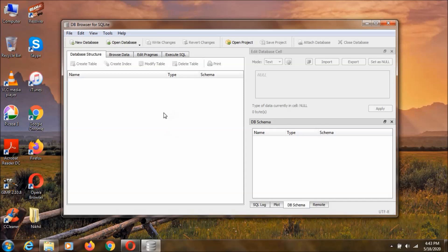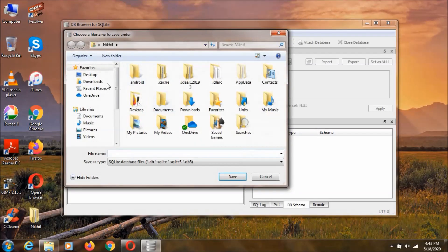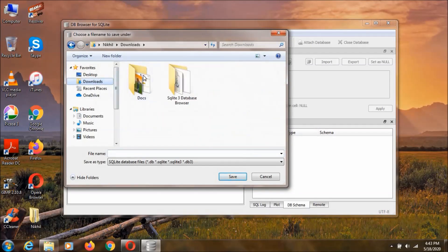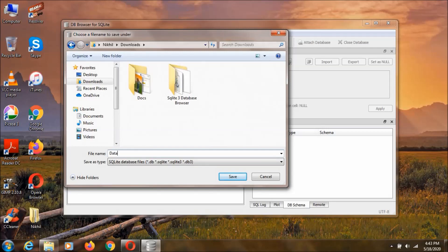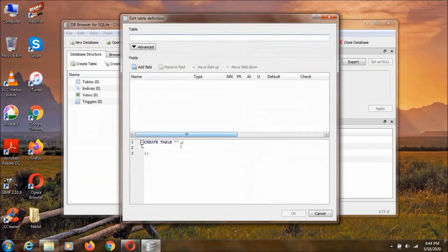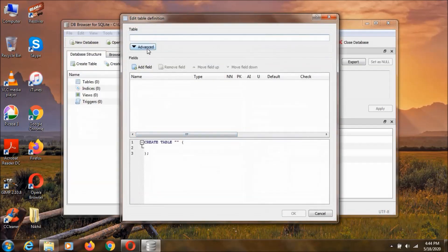So now, we need to create a new database by clicking over here. Click on it. And I am selecting this download, and I am naming my database as data. And I saved it.